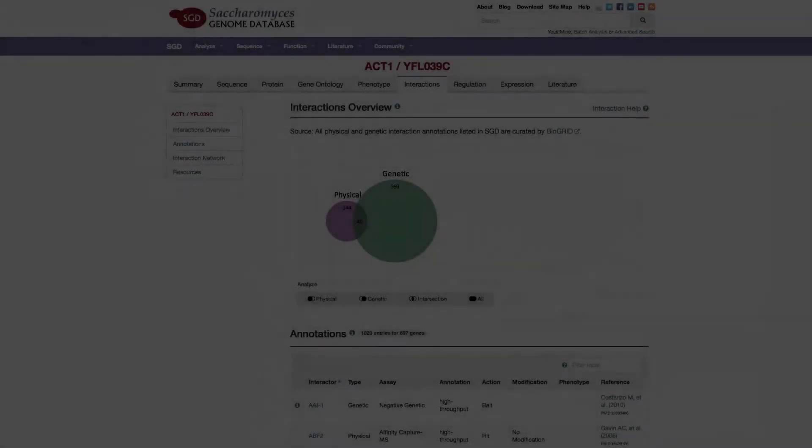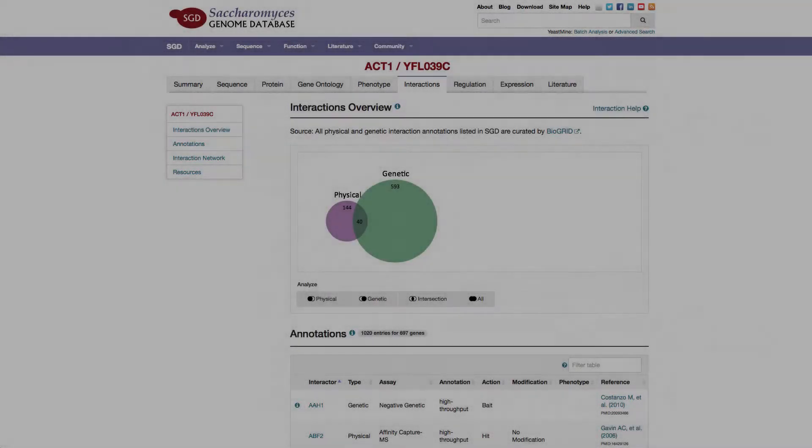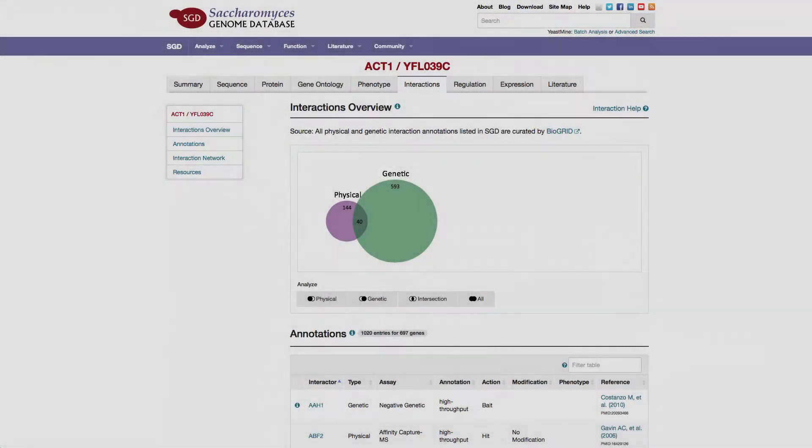Welcome to this quick tutorial on navigating the interactions page. In this video we will focus on the interaction network.